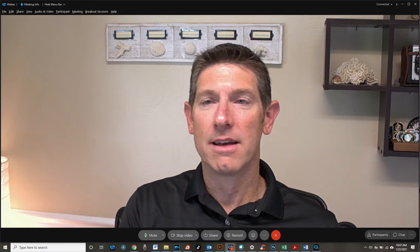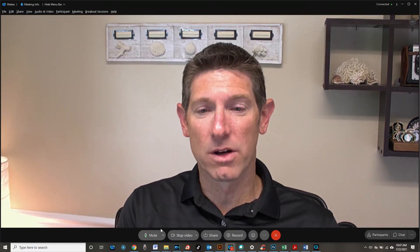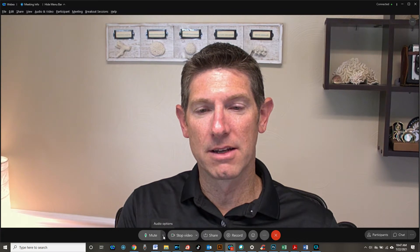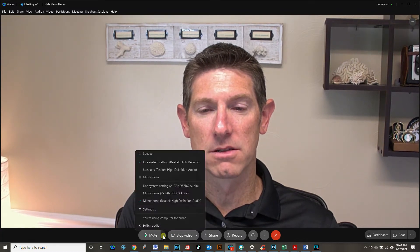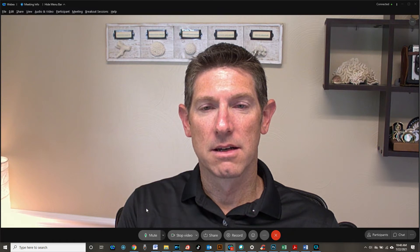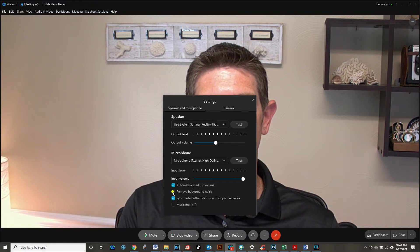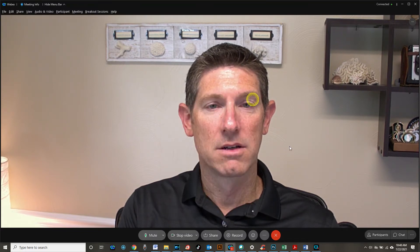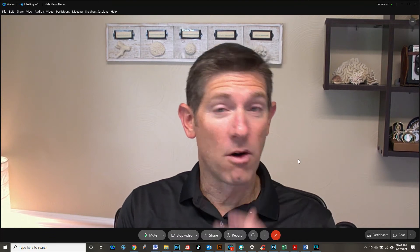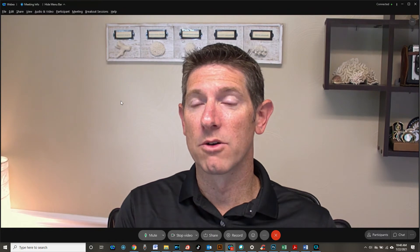It's literally one click. There's two different places you can go to do it. The quickest, easiest one is to go to your mute button here in the drop down for audio options. And you'll see Settings, and under Settings, you'll see this Remove Background Noise. Just select that, and automatically it will start to remove all sorts of background noise from your video streams when you're in a meeting.